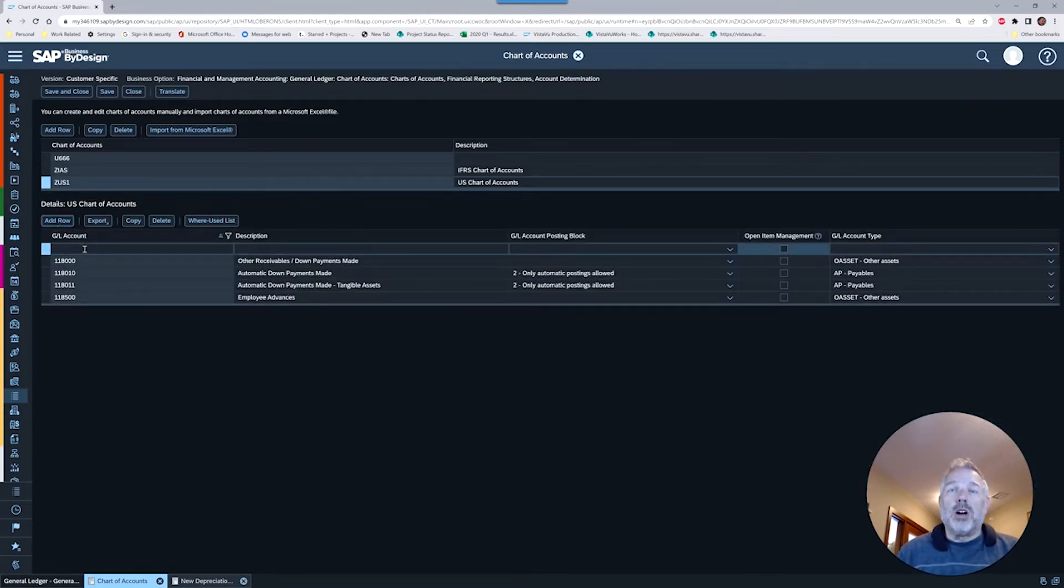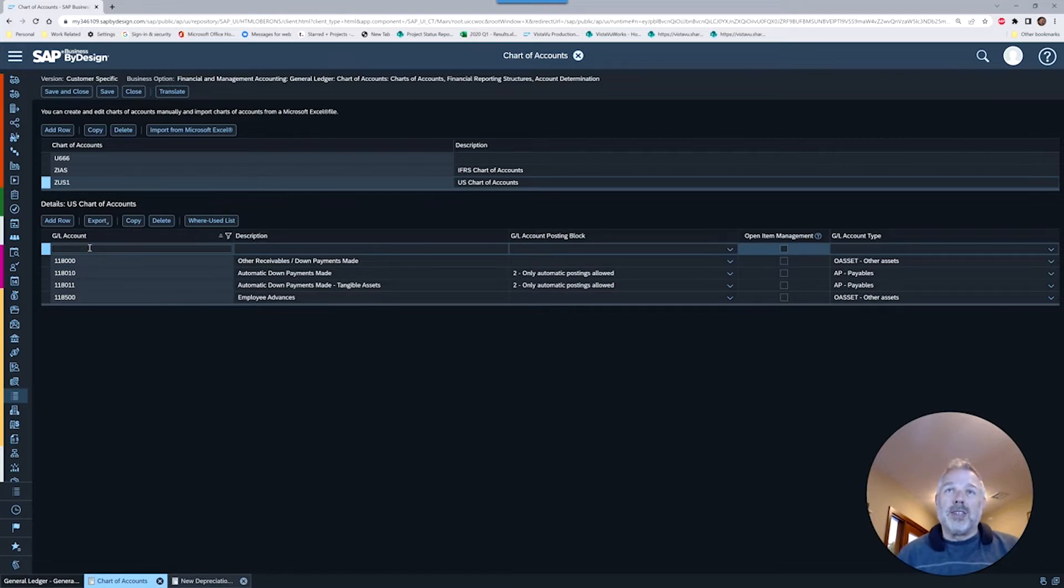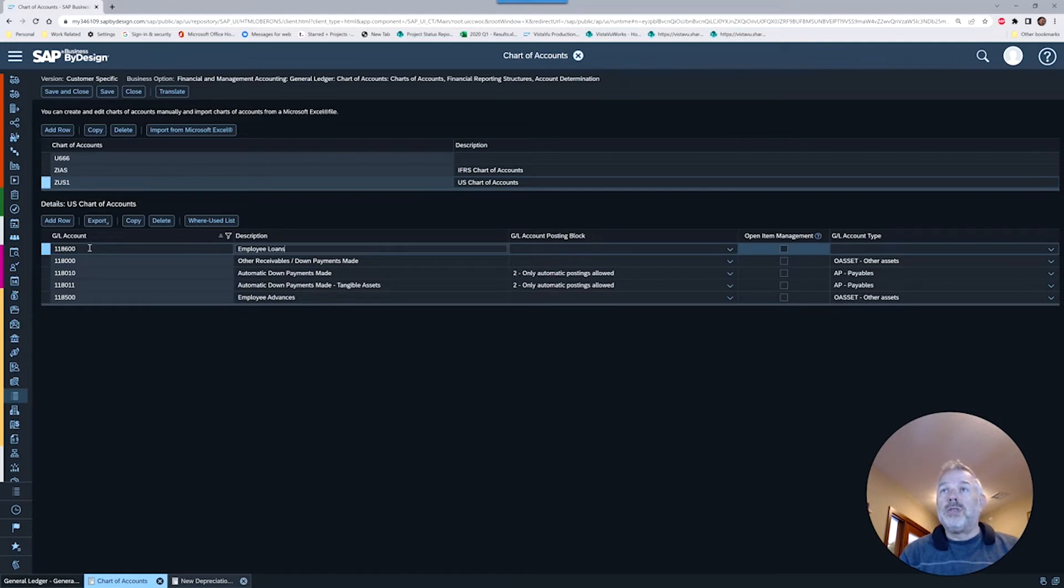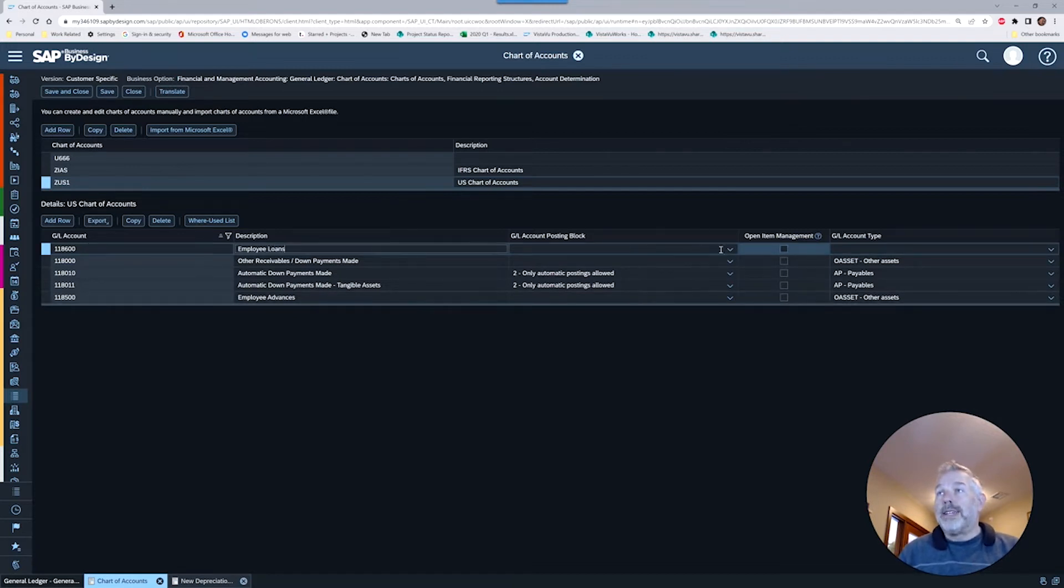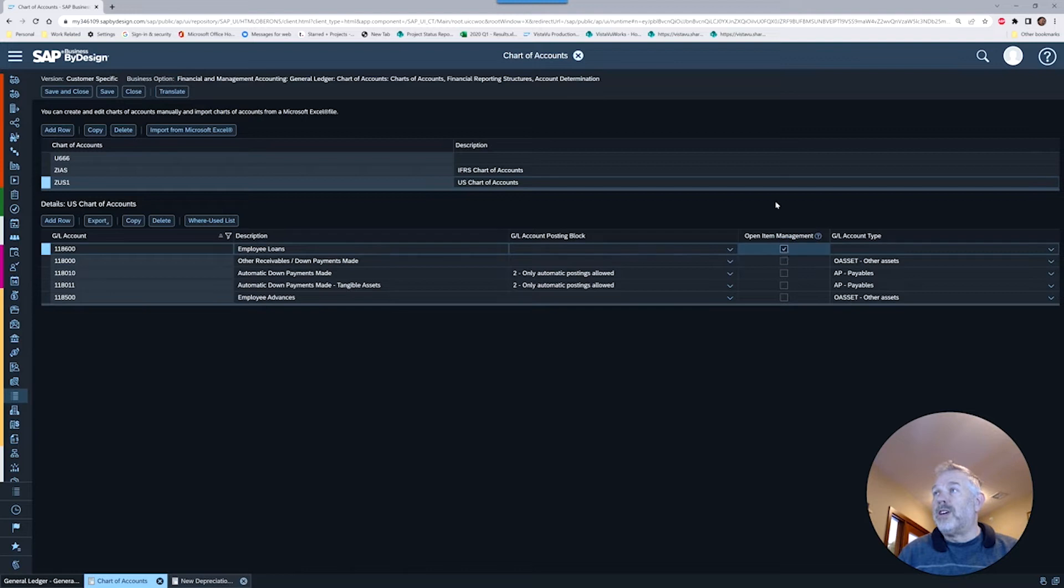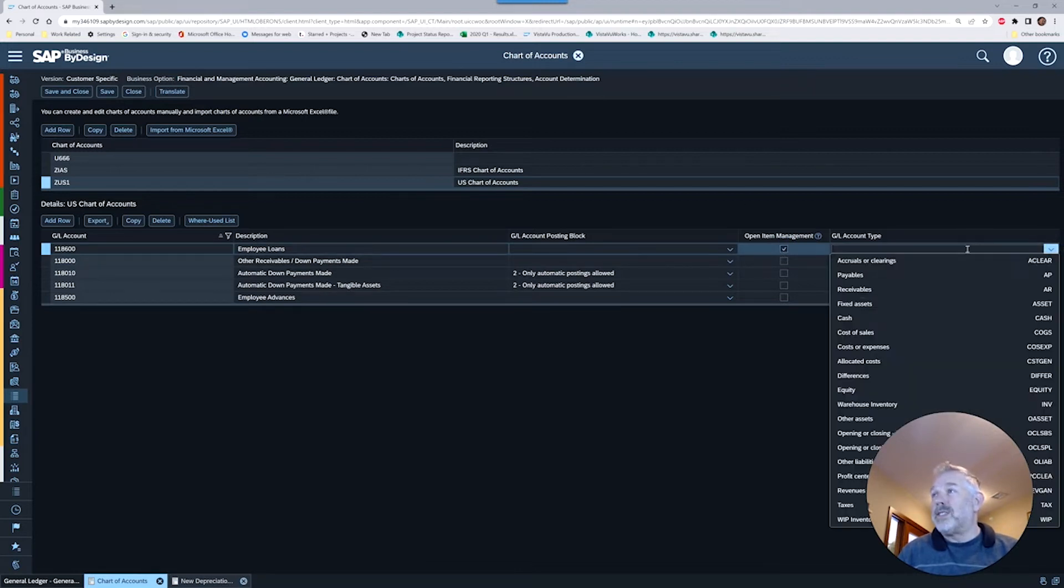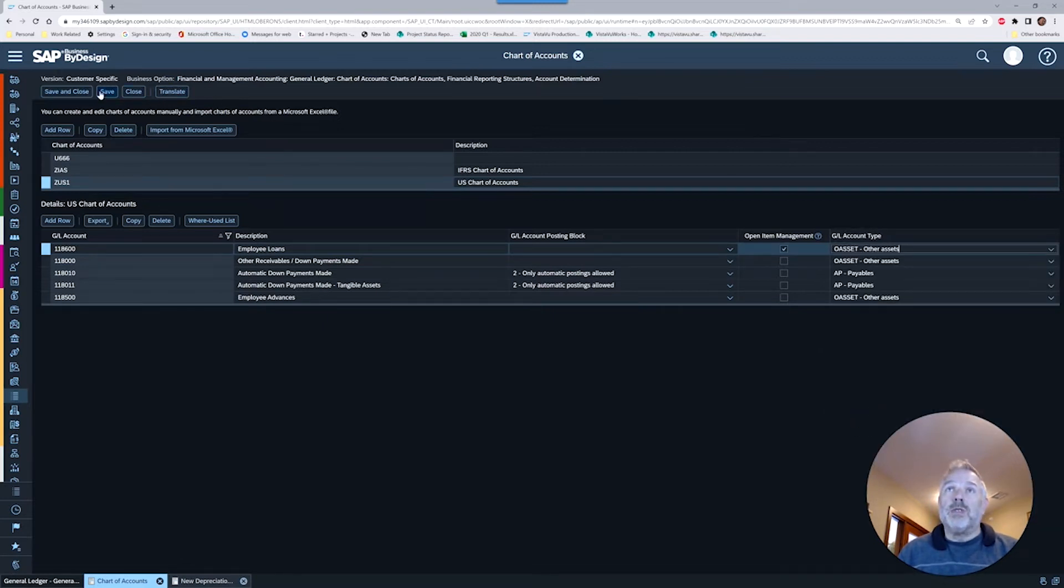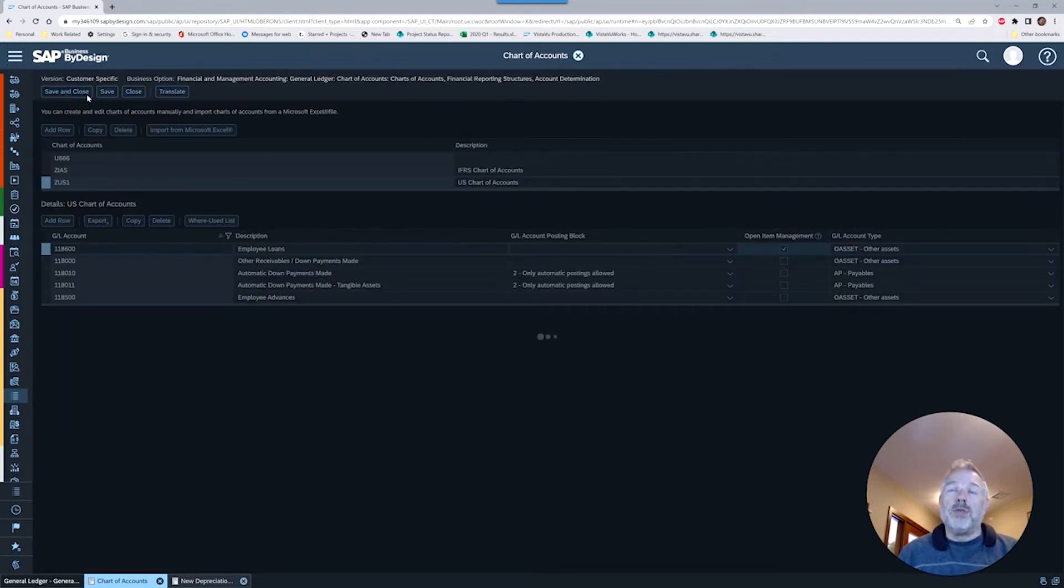I believe we were in the 118s, so we'll set up a new account on something like 1186. We want to make sure we've got this checkbox turned on. When you hit add row it adds it right at the top. We'll do 118600, call this employee loans. We want to make sure we can do all posting, so this is not a control account. We're going to turn on open item management and this is another asset account.